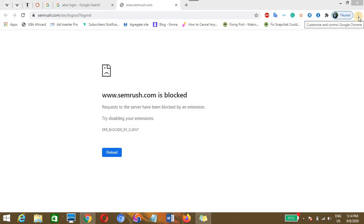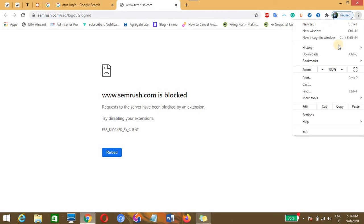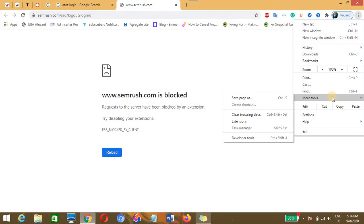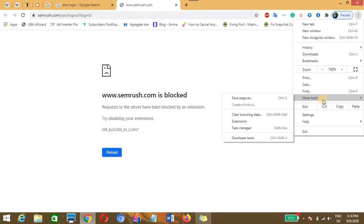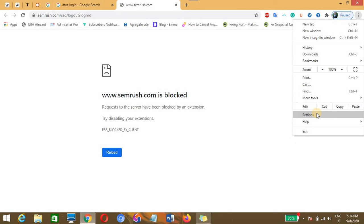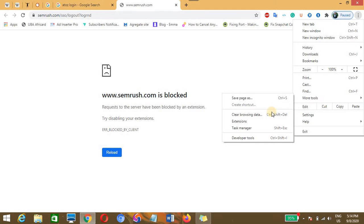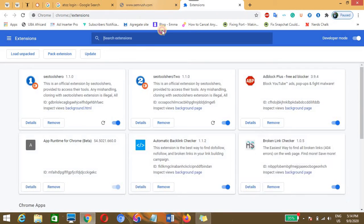You need to click on the three dots to the top right where you'll be able to customize your Google Chrome. You need to go to the settings, but since we want to access developer mode, just need to click on extensions.